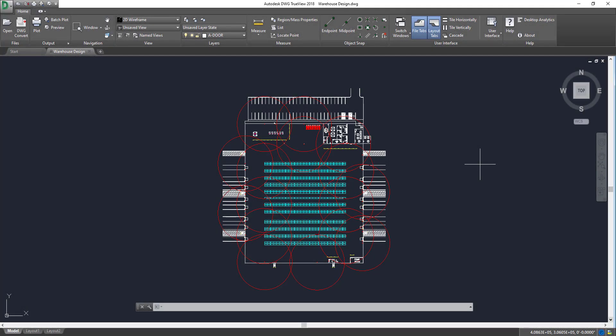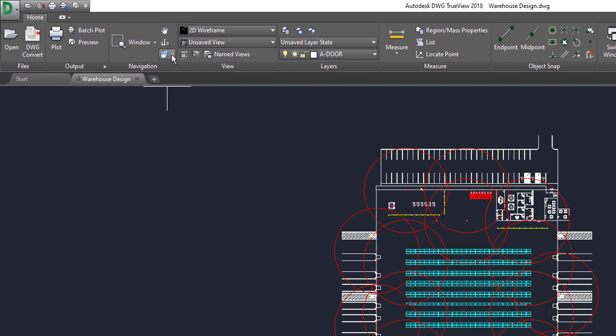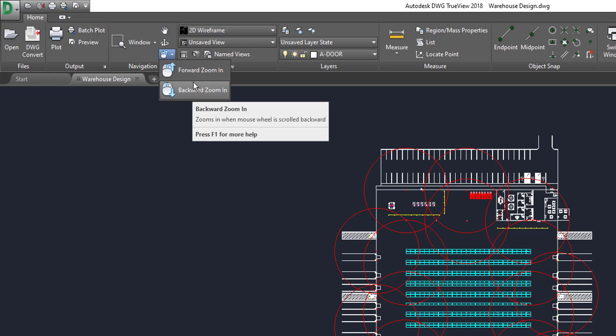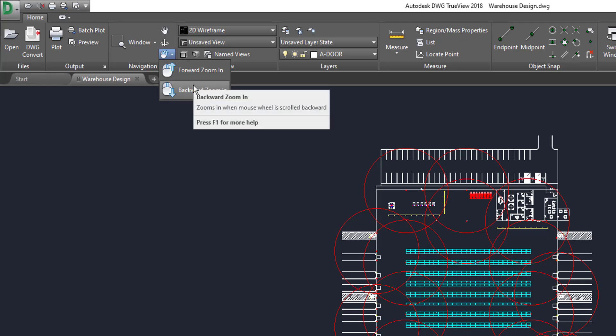All right, now, the other thing I want to show you as well is just a couple other things within the navigation. The first one is your mouse, so when you're using your mouse, you can also come up to this box right here, and you can choose to scroll forward, zoom in, or backwards, zoom in. So, if I click backwards, zoom in, I am pulling backwards on the wheel, and it's zooming in.